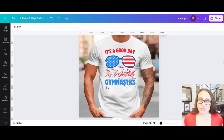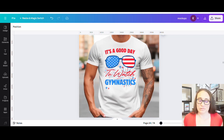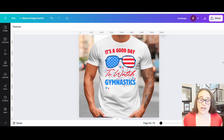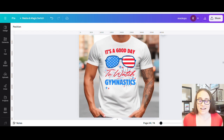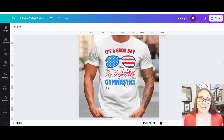In today's video, I'm going to show you how you can create this design right here. This particular one says it's a good day to watch gymnastics, but I will show you how you can scale this out tremendously and give you some ideas of how you can use it. If you would like to learn how you can do this, go ahead and stick around.